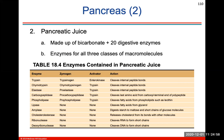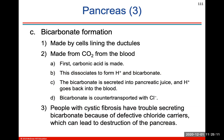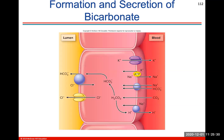Pancreatic juice is made of bicarbonate and 20 different digestive enzymes. You don't need to know the action of each — just know that this pancreatic juice has a lot of enzymes that help with digestion. Bicarbonate is formed by cells lining the ductiles, made from CO2 from the blood. People with cystic fibrosis have trouble secreting bicarbonate because of defective chloride carriers, which could lead to destruction of the pancreas.